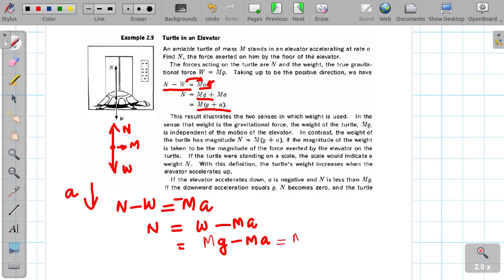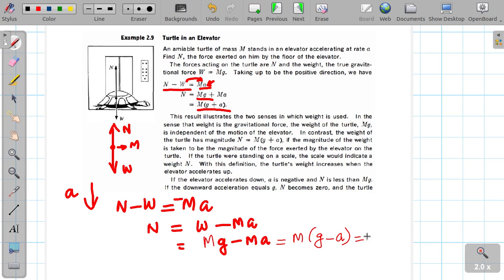You will get N = M(g − a). The apparent mass will be reduced when the lift is accelerating or decelerating in the downward direction.